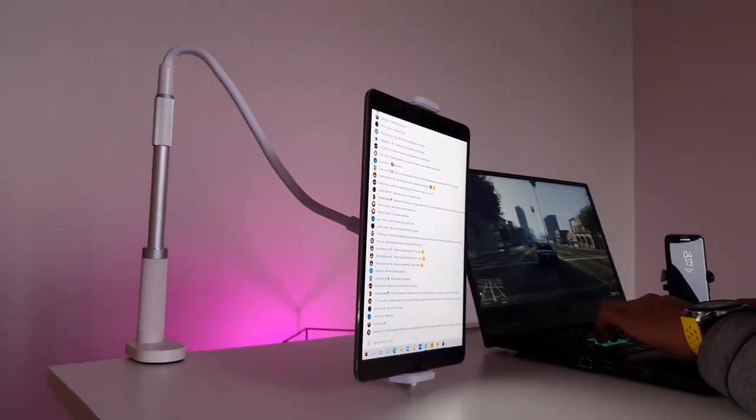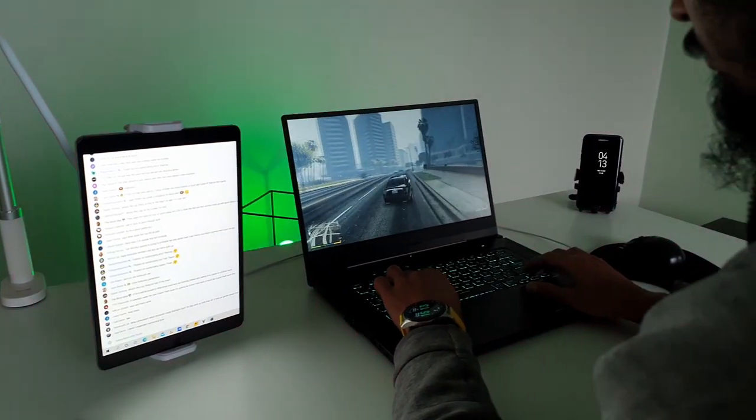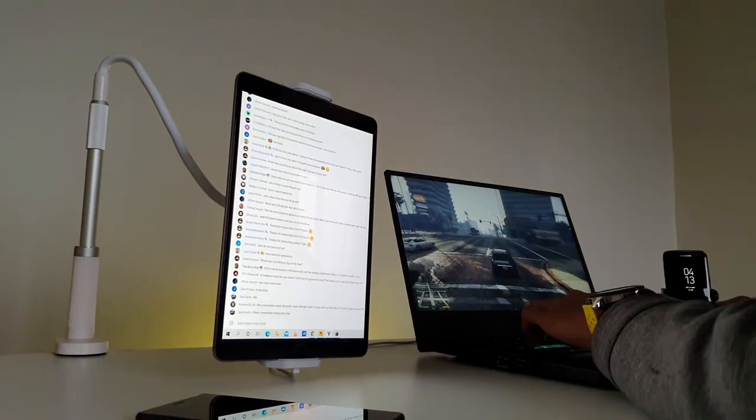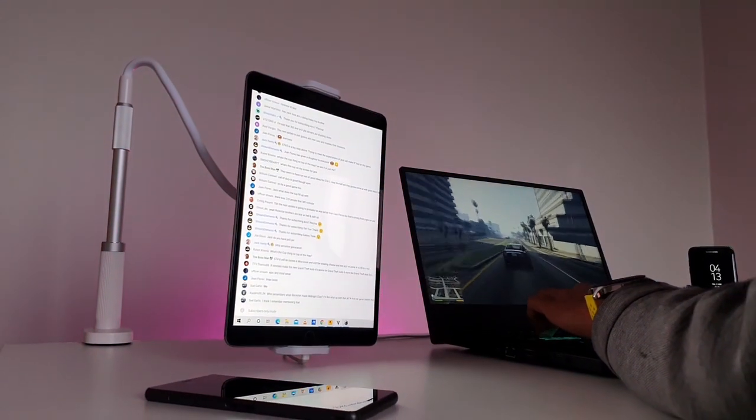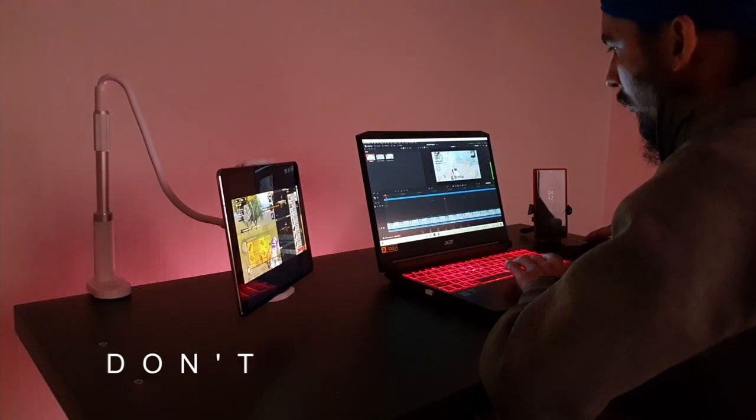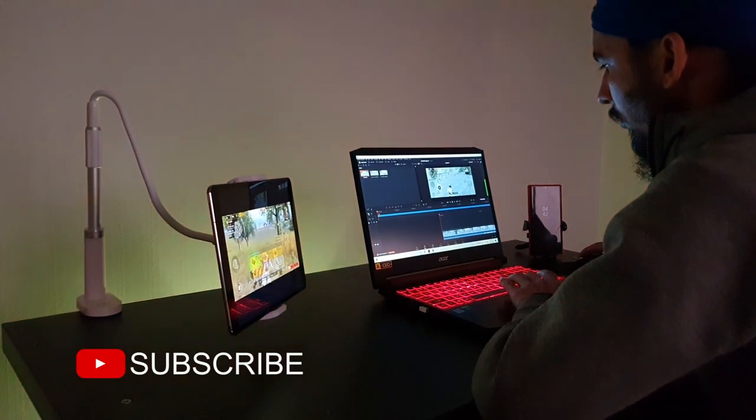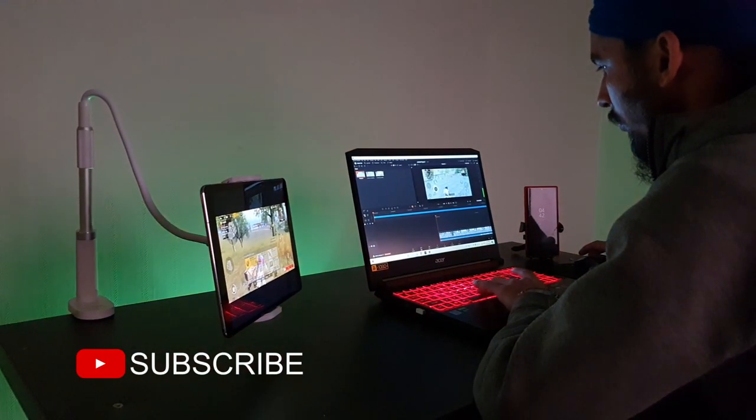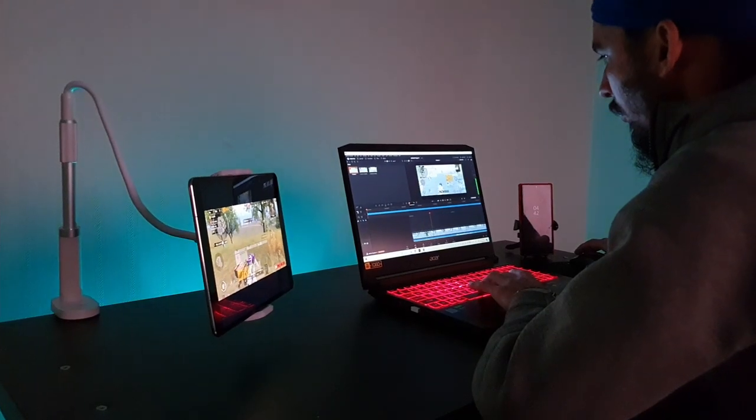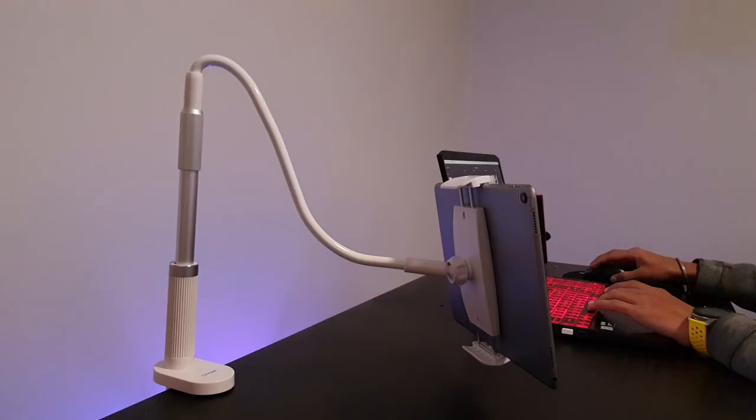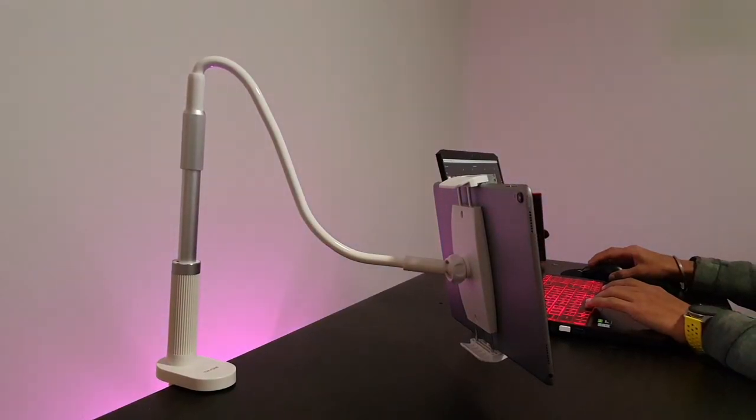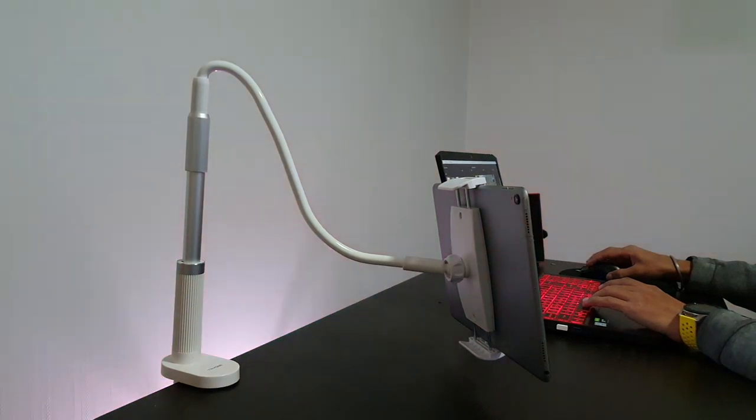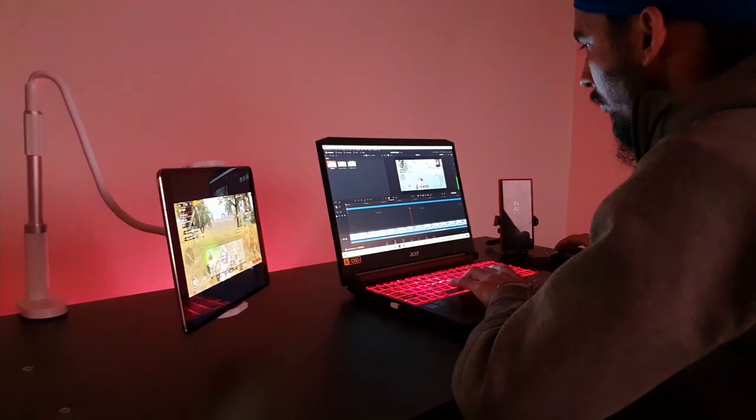If this was a useful video for you, please hit the like button and don't forget to subscribe to my channel. That way I can keep bringing more helpful videos and reviews for you. For more information about this tablet holder, you can check out the description box. For now, goodbye and thank you.